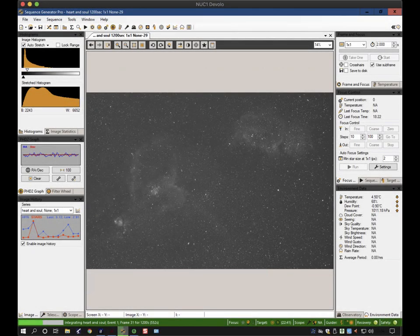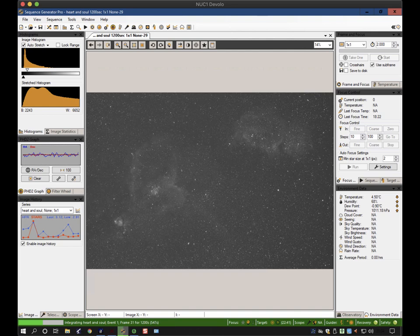Welcome back to another tutorial on Sequence Generator Pro. This is the first clear night of any duration that I've had for many weeks, hence the pause in the number of videos being posted online.